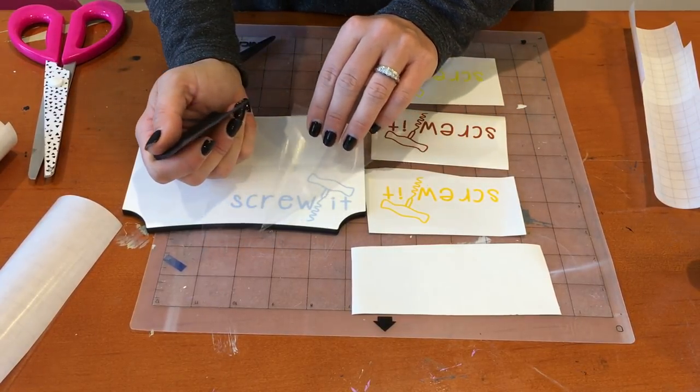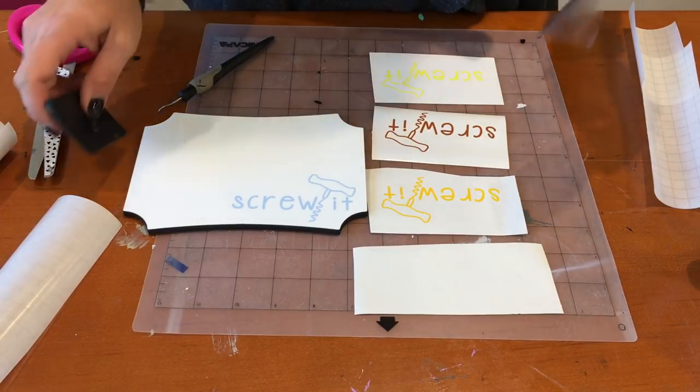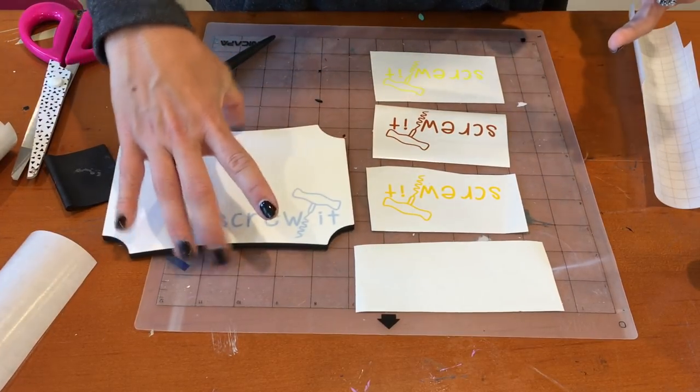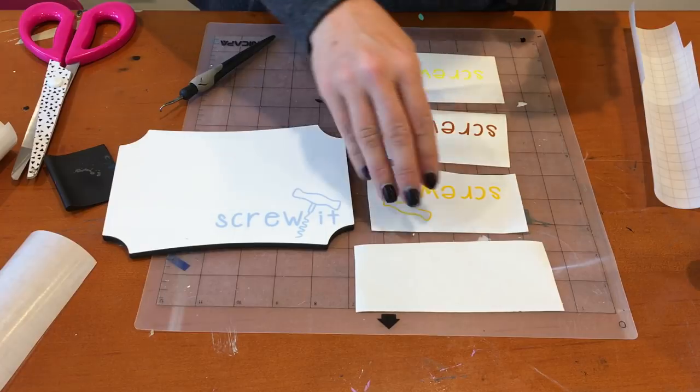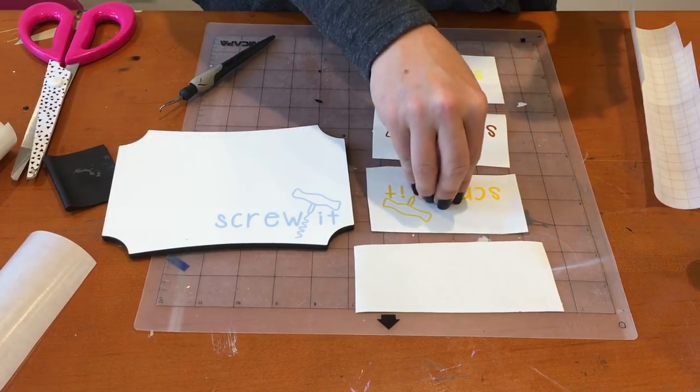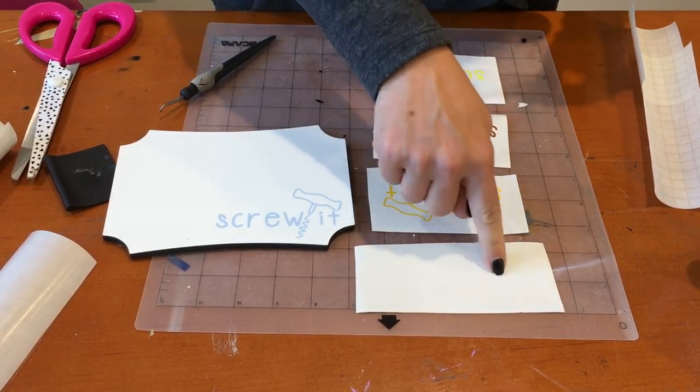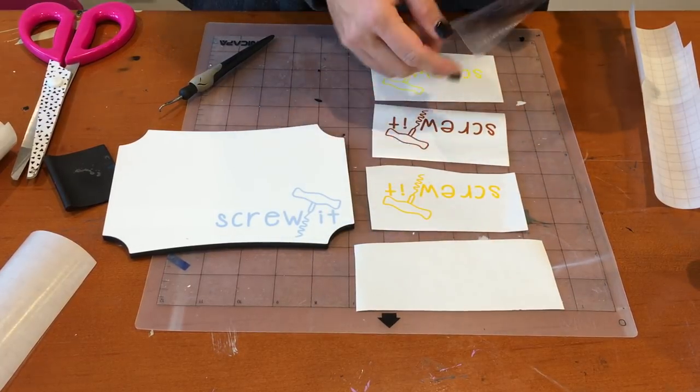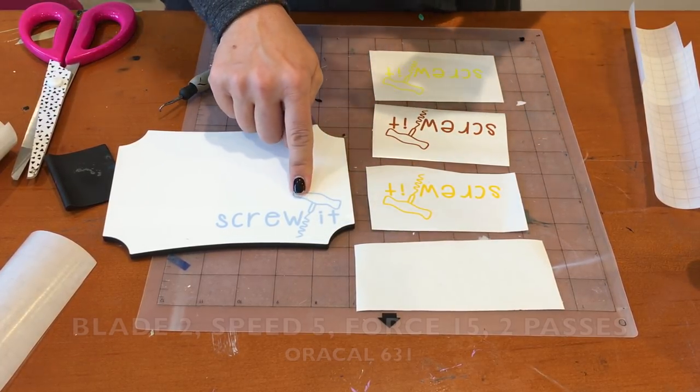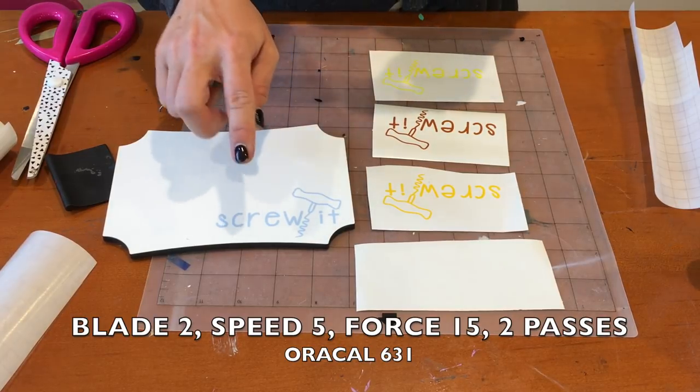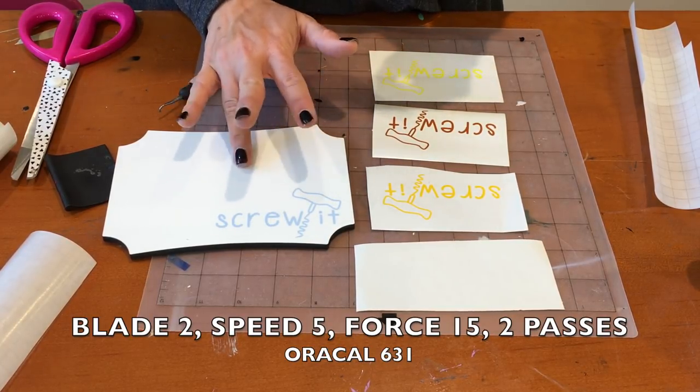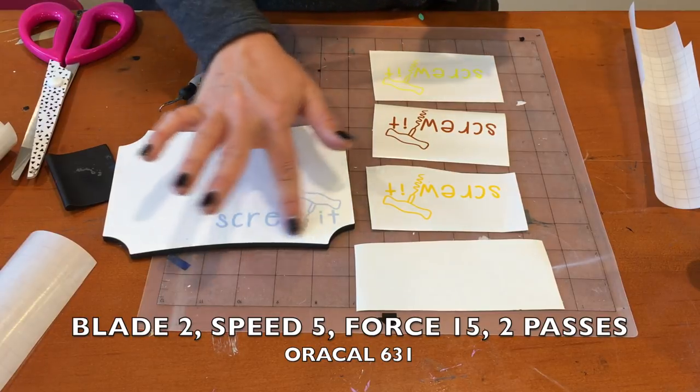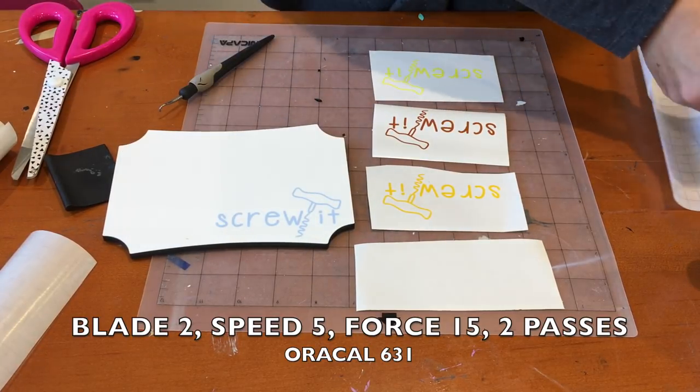Now it's really important that you don't cut your vinyl with too much force. If you're cutting with too much force, it pushes the vinyl itself further down into the backing and makes it more difficult to release. For 631, I would recommend a blade of 2, speed 5, force 15, and a double cut. That's for 631.